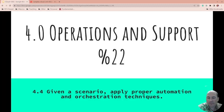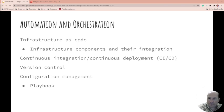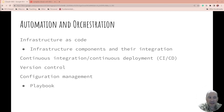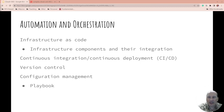Automation and orchestration starts with infrastructure as code. Being able to take infrastructure components and their integration and put it into code, document it, and allow it to set itself up.